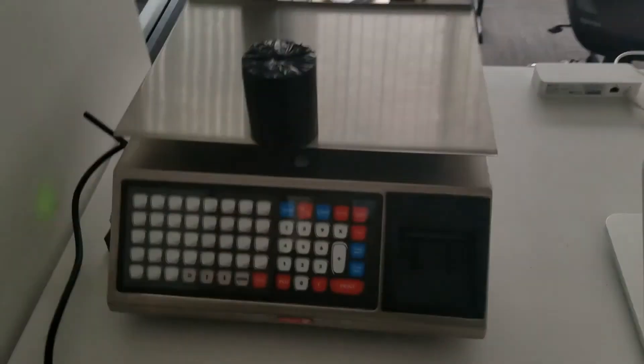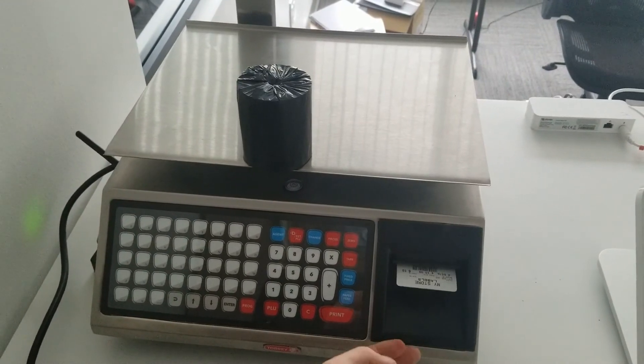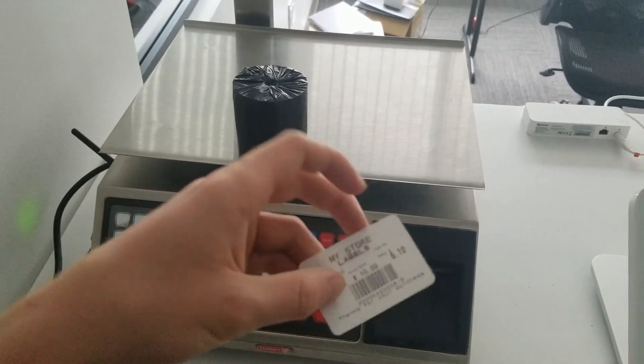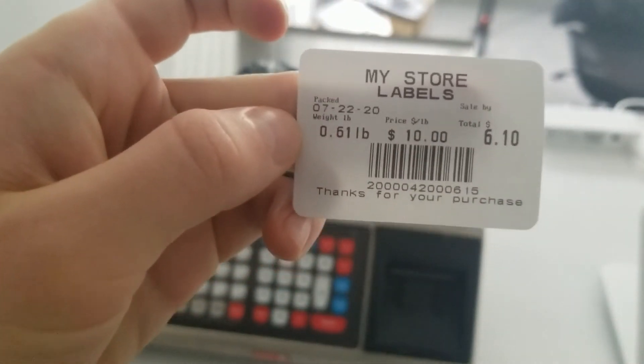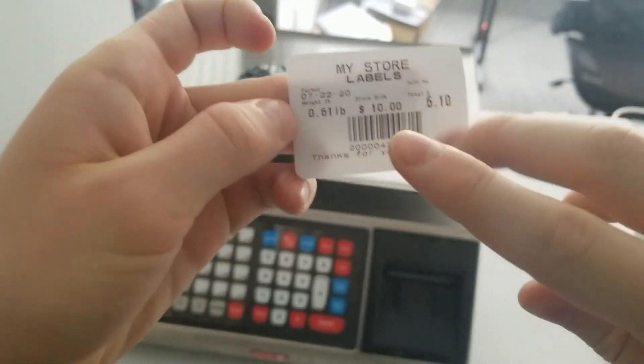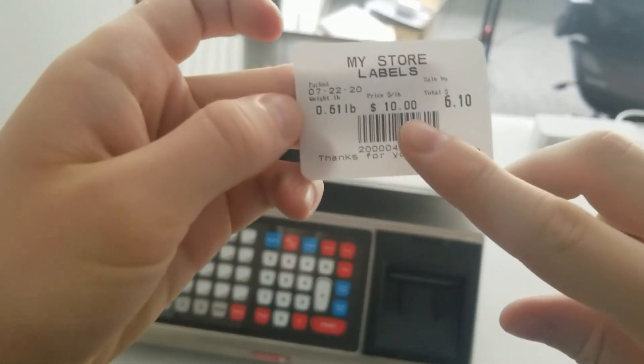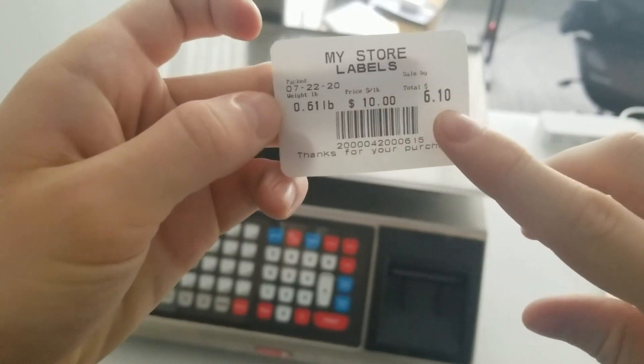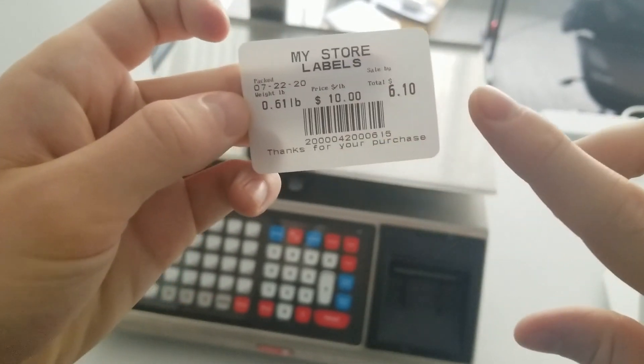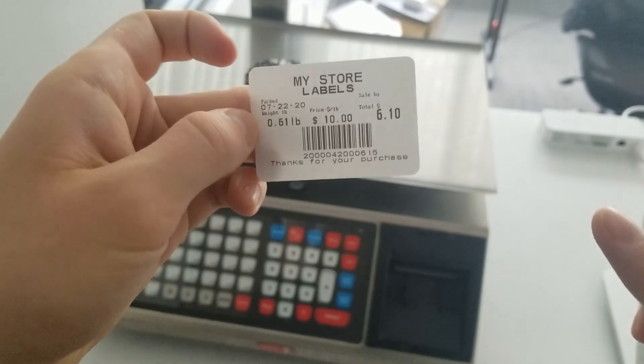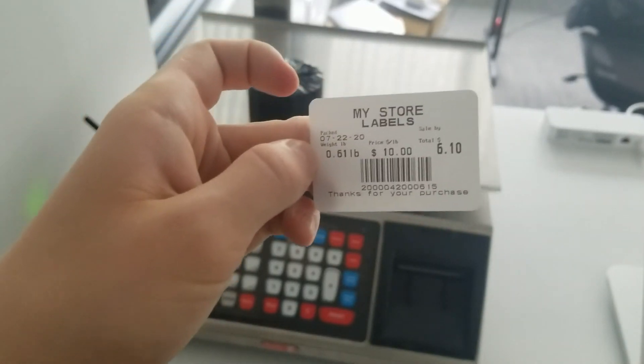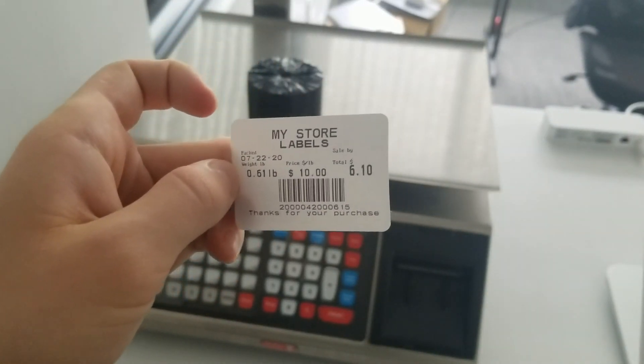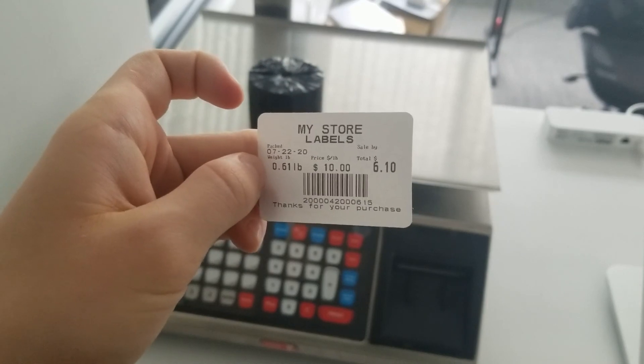I can press print to get a label. It has the weight embedded right there. It shows you the price, calculates the total. And this can be used with Clover with a previous tutorial. Okay, have a nice day, bye.